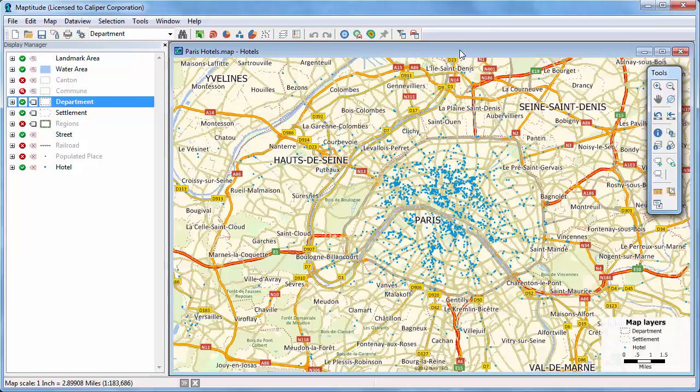This Maptitude tutorial shows you how to create a heat map using Maptitude density grids. A density grid transforms the points in a point layer into a regular grid. This makes it easier to identify customer concentrations, crime hotspots, or disease outbreaks.